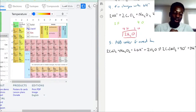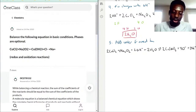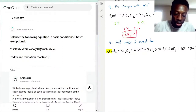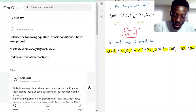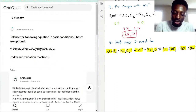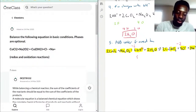Final check: 2 Co on each side ✓, 4 Cl⁻ each side ✓, 2 Na each side ✓, 6 oxygens each side ✓, 6 hydrogens each side ✓, net charge −2 on both sides ✓. The equation is now fully balanced: 2 CoCl₂ + Na₂O₂ + 2 OH⁻ + 2 H₂O → 2 Co(OH)₃ + 4 Cl⁻ + 2 Na⁺.